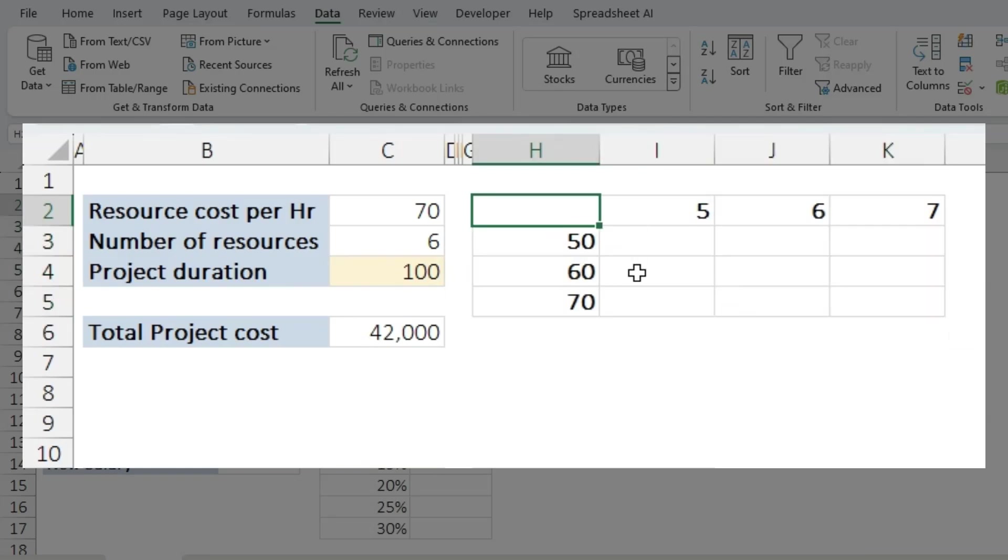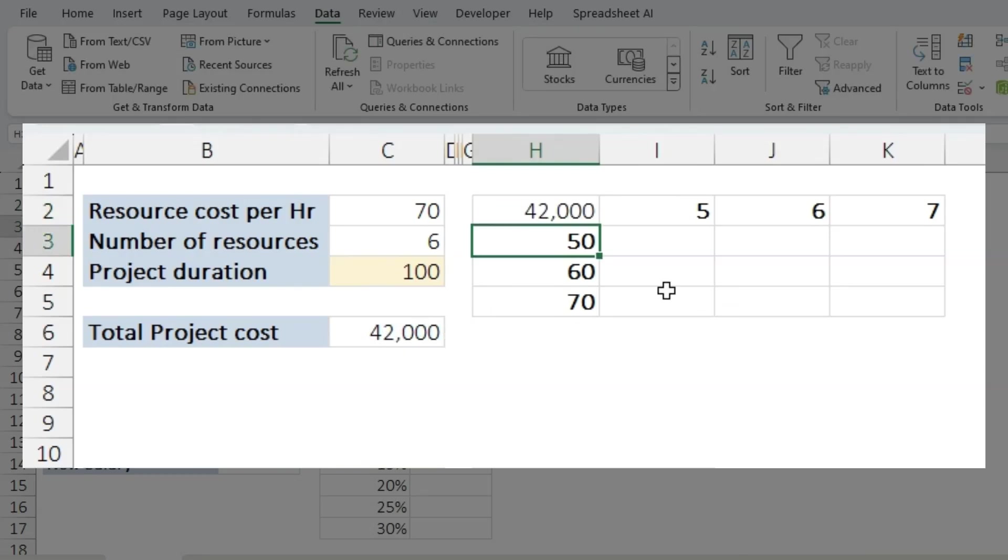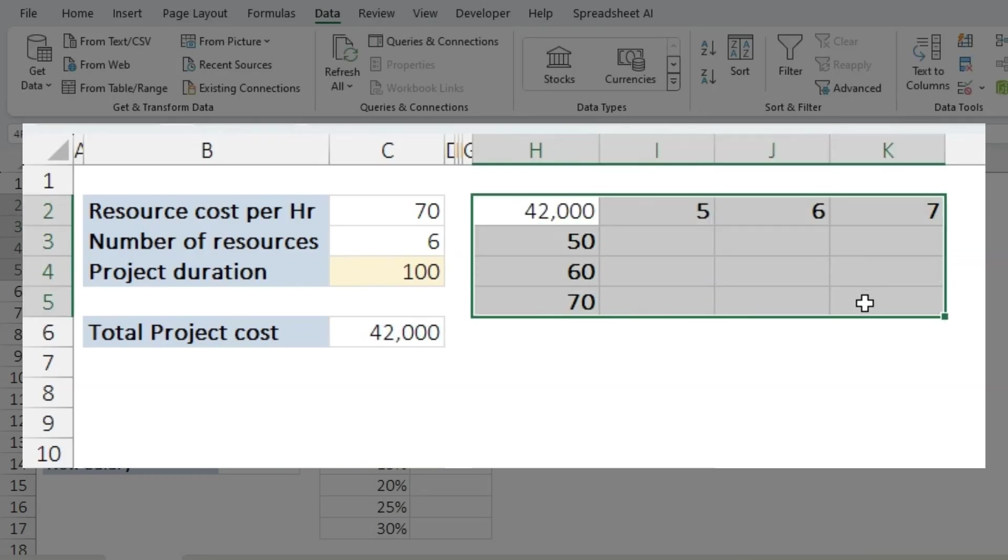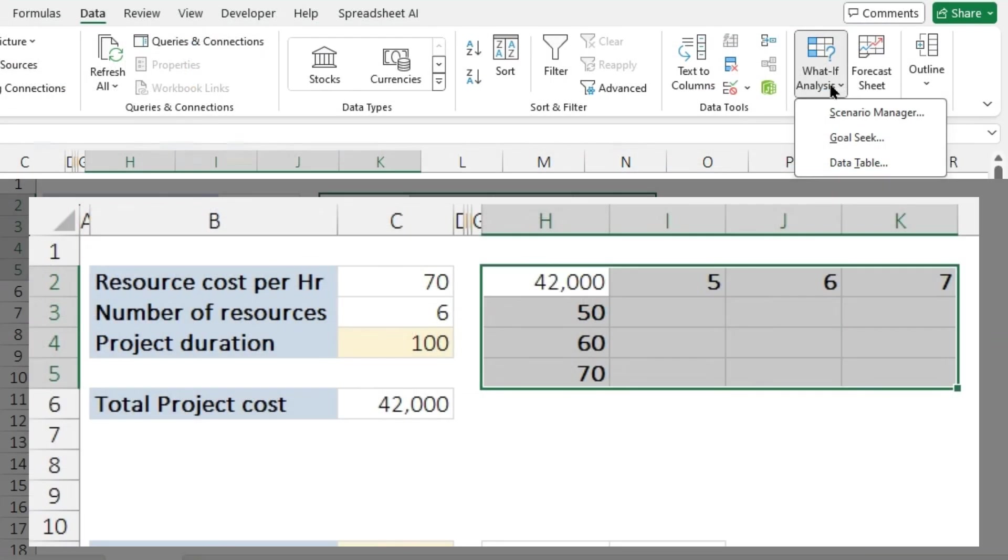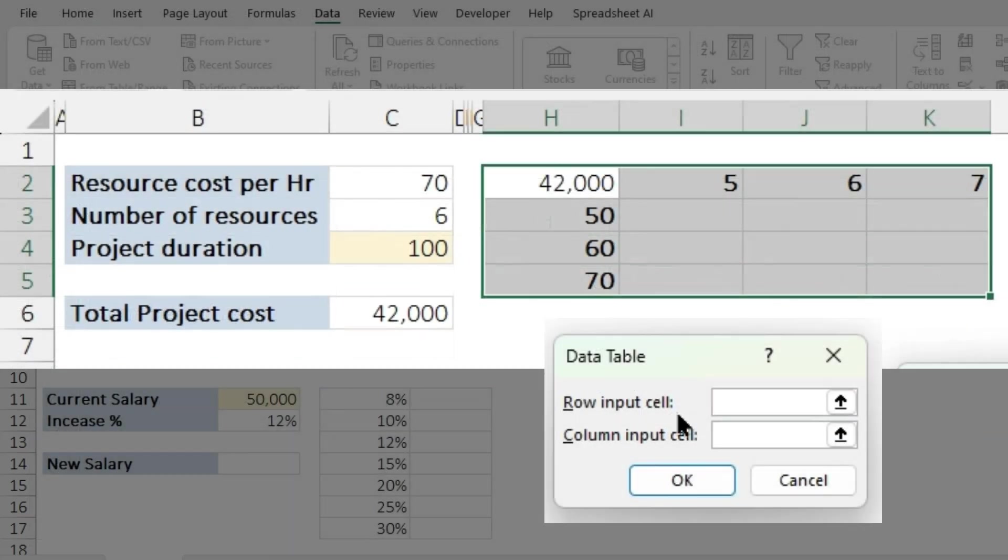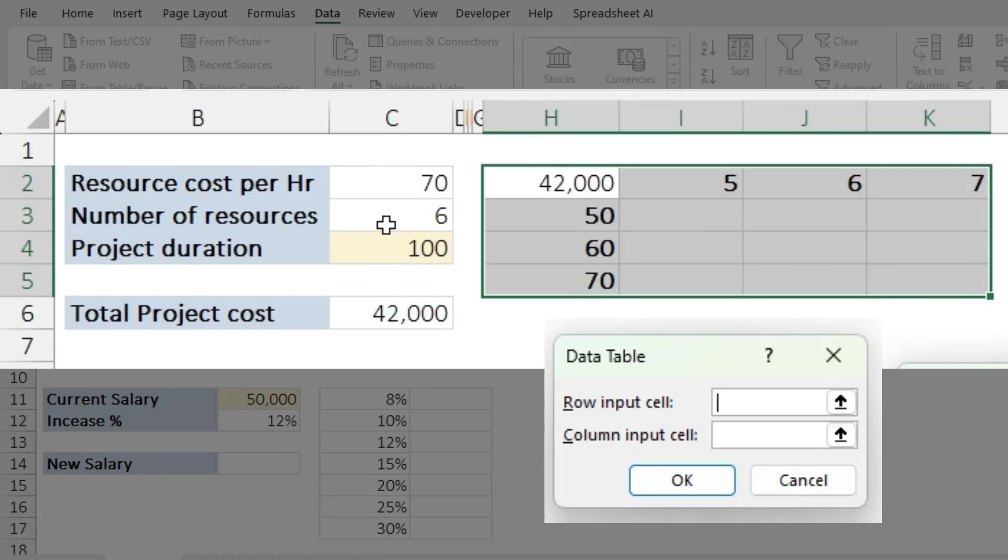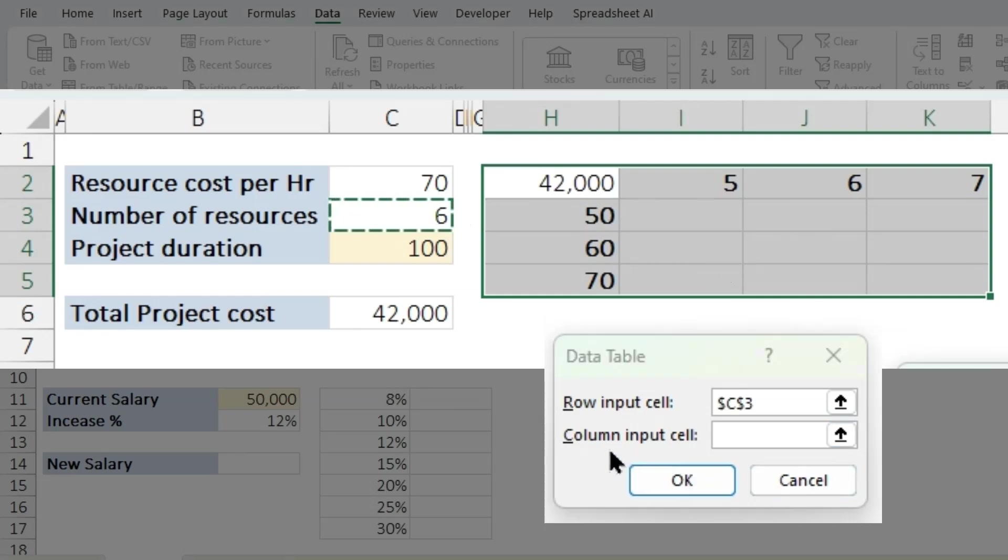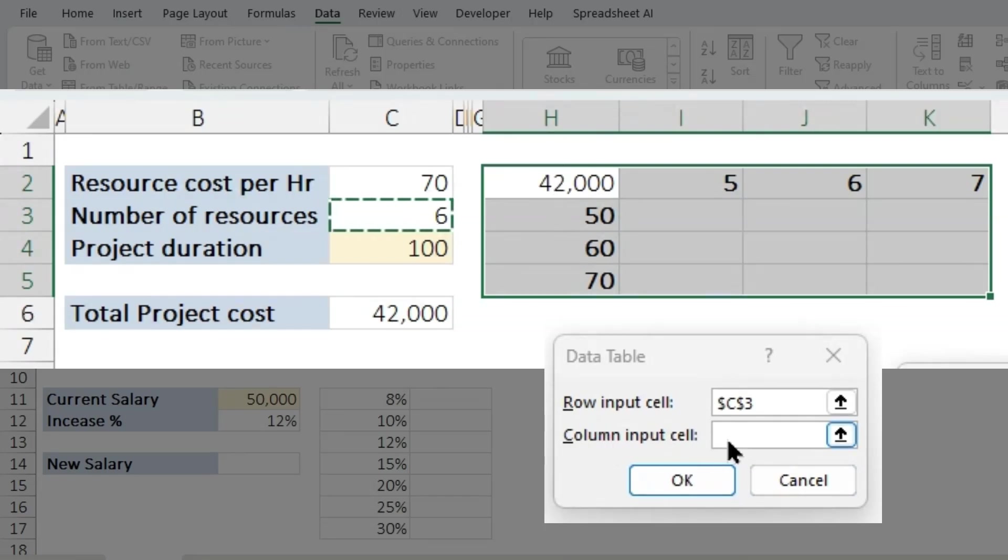To do that, let's bring in the calculation over here. Select the data table and click on What-If Analysis Data Table. And here it is very critical that you understand the row input cell and the column input cell. Row input cell: if your resources is on the rows 5, 6, 7, which is on row number 2, then you select number of resources as the row input cell. And if the resource cost per hour is on the column, that's column heads, then you would choose the column input cell as 70.